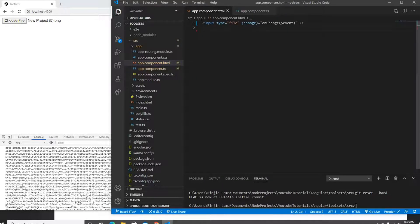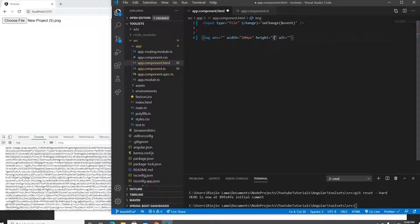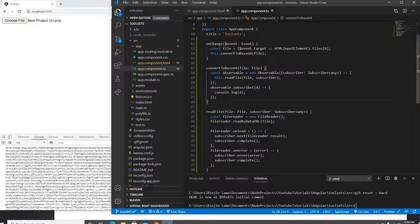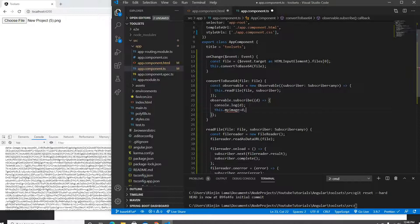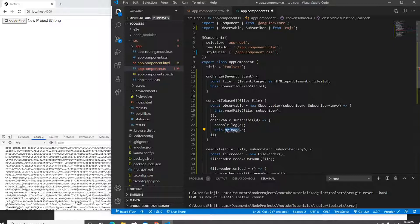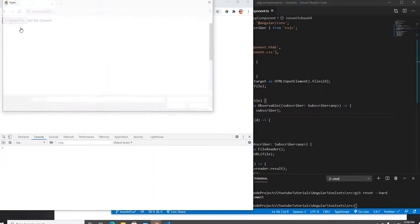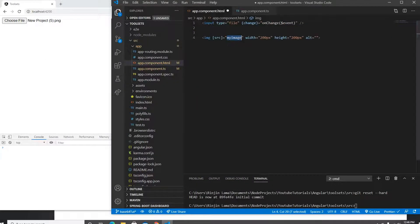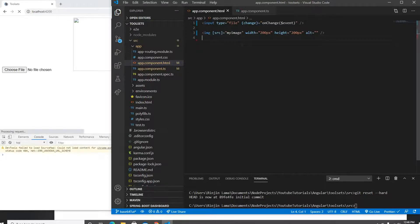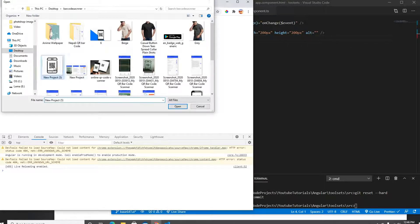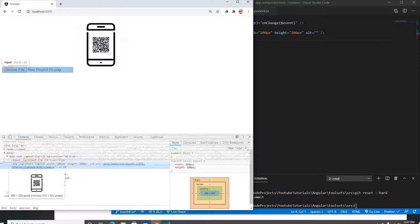Now the only thing left is to display it in the HTML. I'll create an image tag with a width of 200px and height of 200px. The image source will be bound to myImage. I need to declare myImage as a property in the component. I'll click the input, select a picture, and now it's showing me the image rendered from the base64 format.